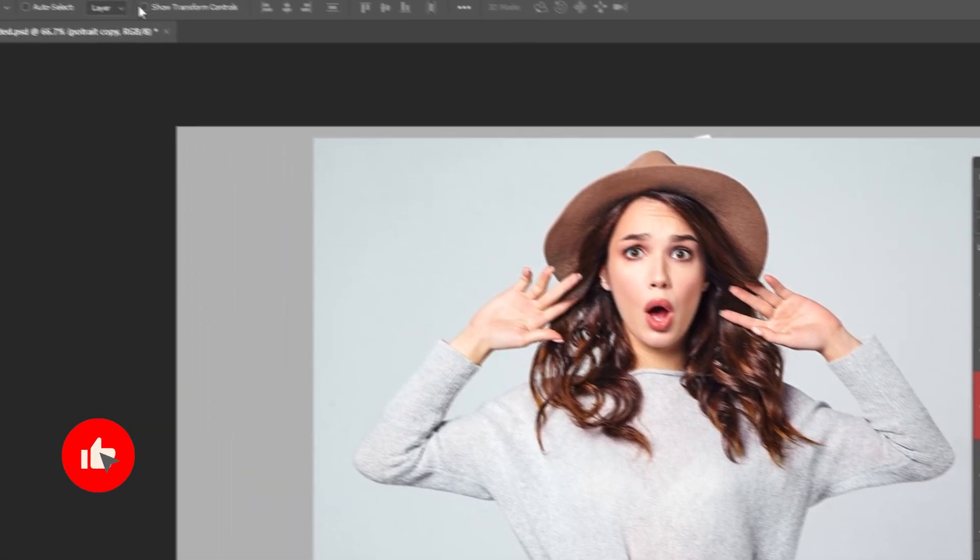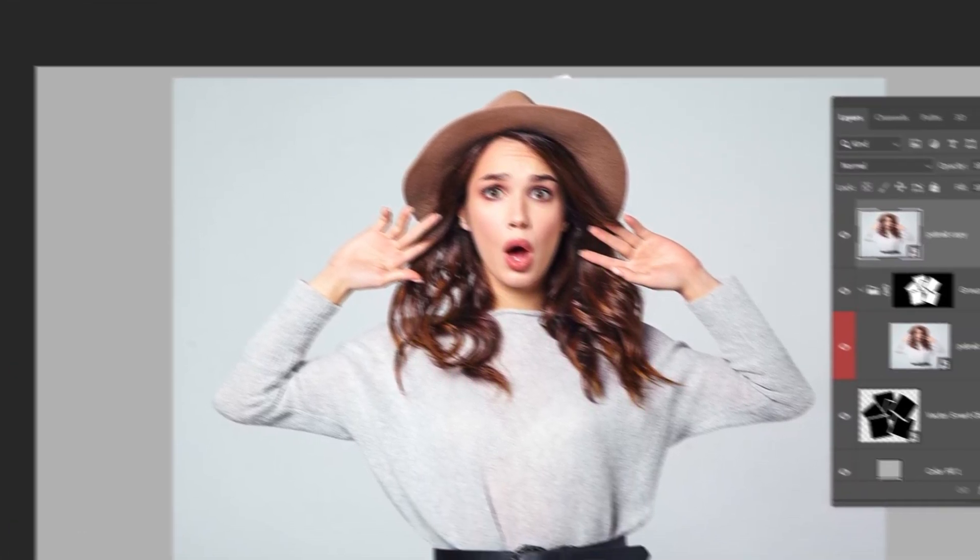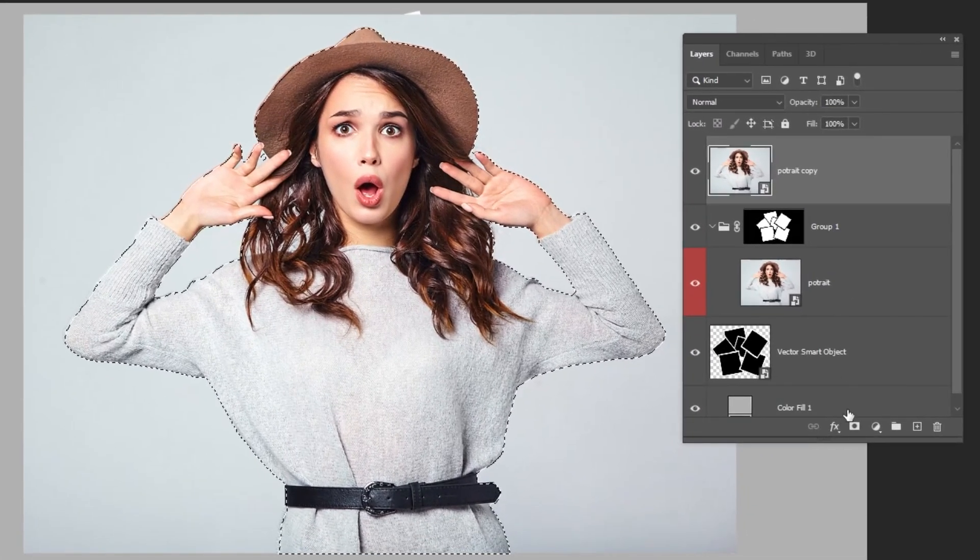Now go to select and choose subject. Add a layer mask.